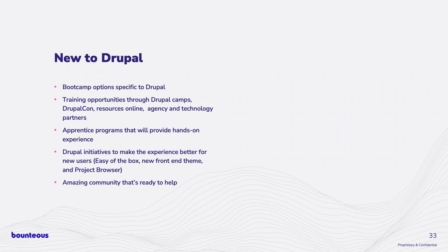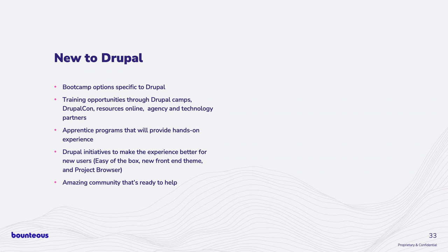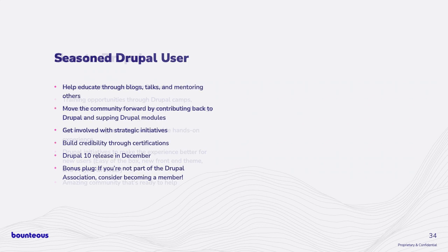Training opportunities through Drupal camps and cons. This is my first time at this camp, but someone was telling me at lunch that they used to have a training day. It used to be a three-day thing. Even better. But imagine if you're new to Drupal and coming to an event like this and being able to sit in sessions but also get hands-on in training is really huge. We already mentioned apprentice programs, Drupal initiatives to make the experience better, easy out of the box, that new front-end theme, Project Browser, all these things are to make the experience of using Drupal easier for people who are exposed to it for the first time, which is a win for all of us and obviously the amazing community that's there and willing to help.